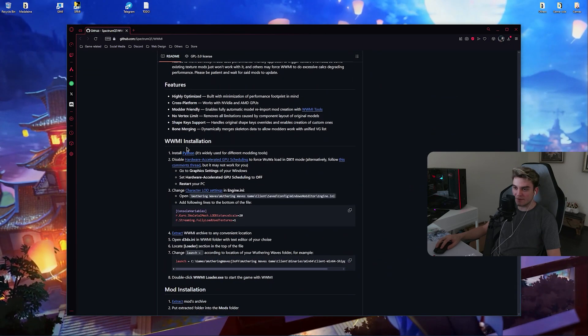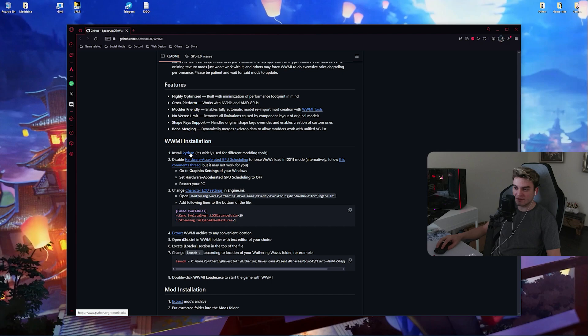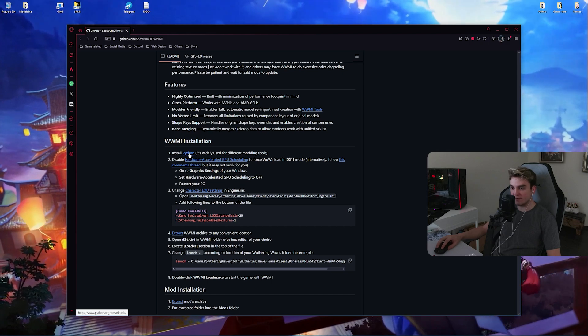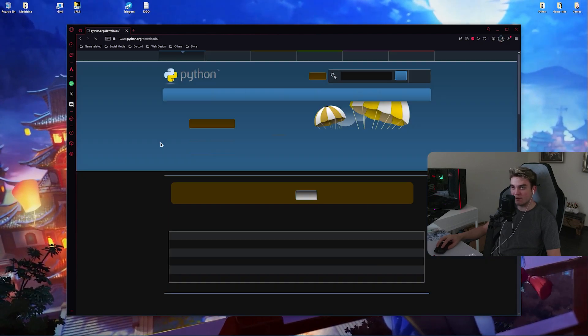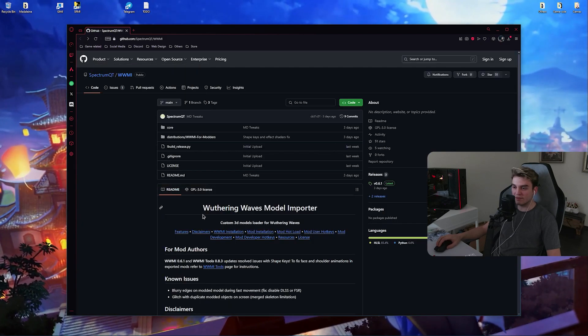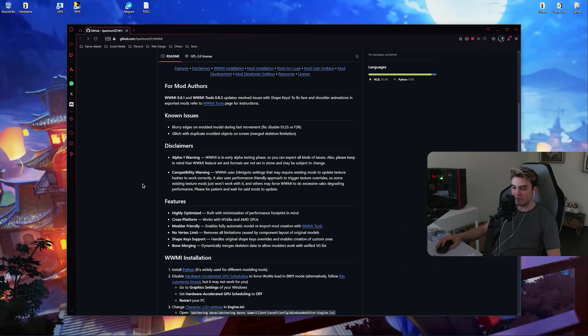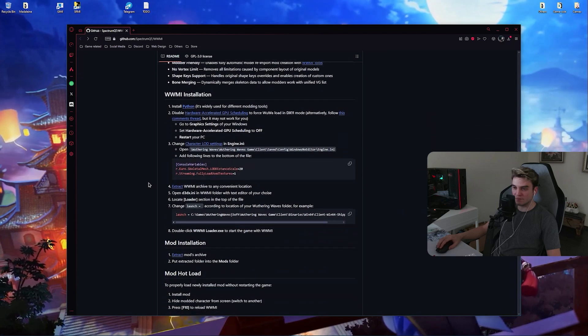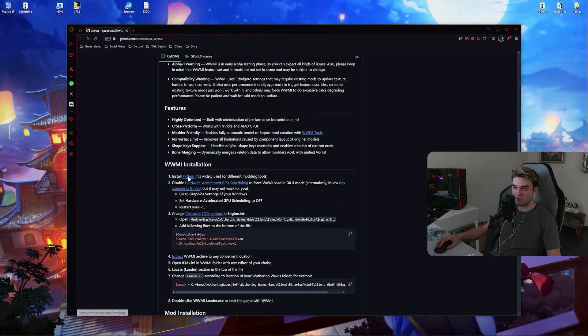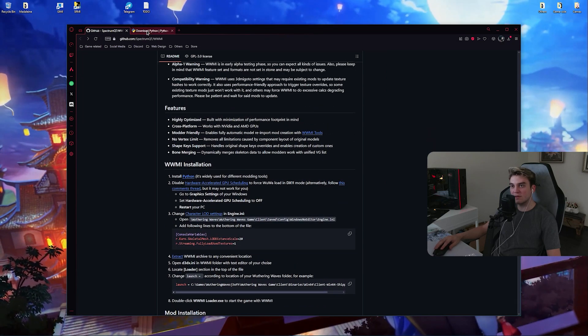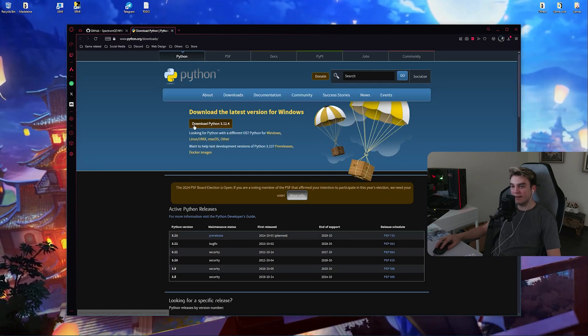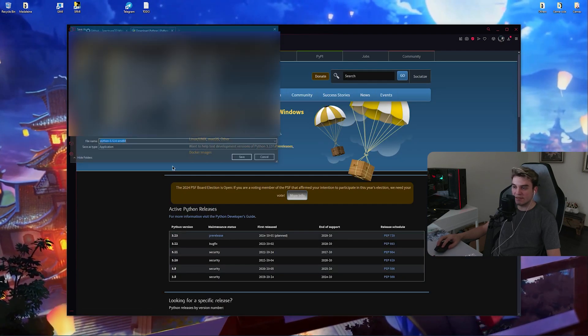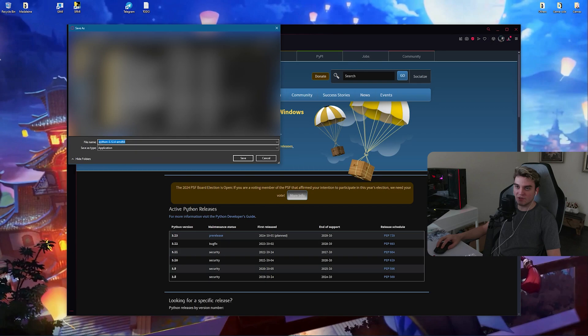Down below you will see this link to Python. Click on it, open it in a new tab, then download the latest version.